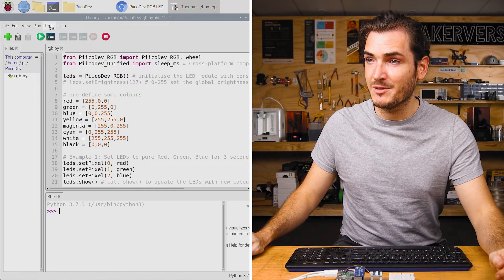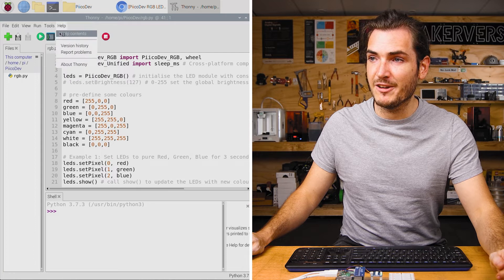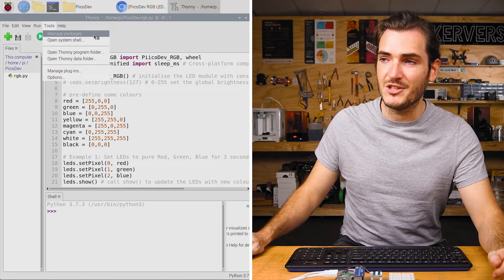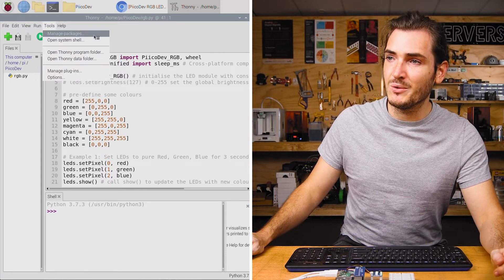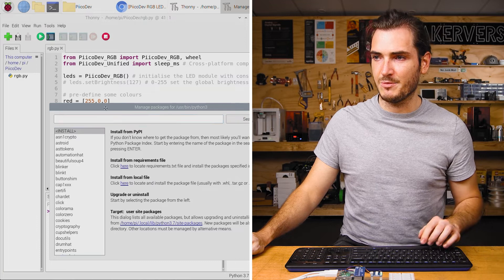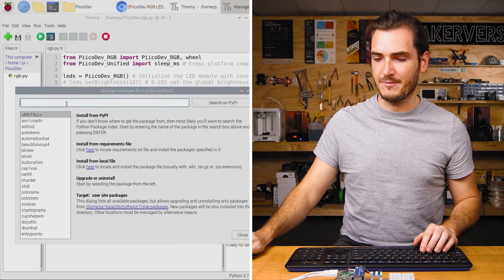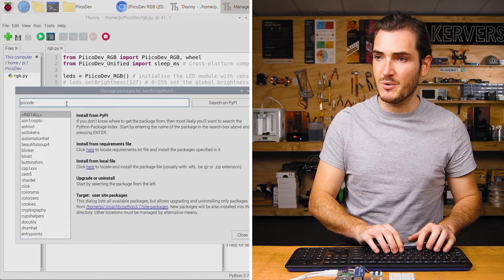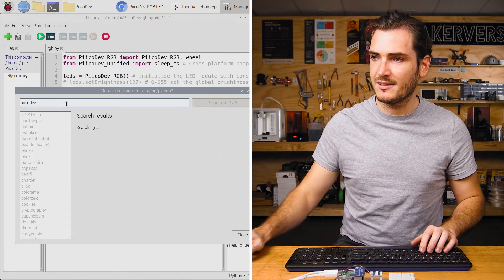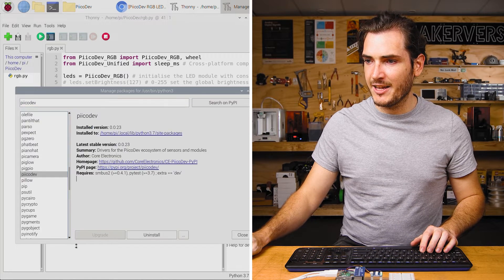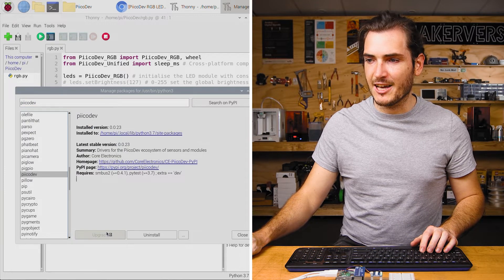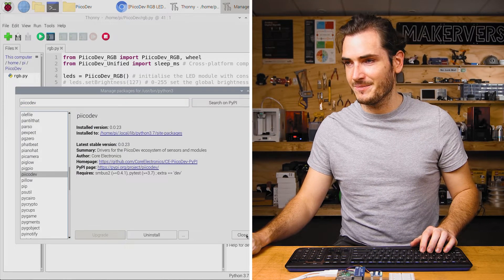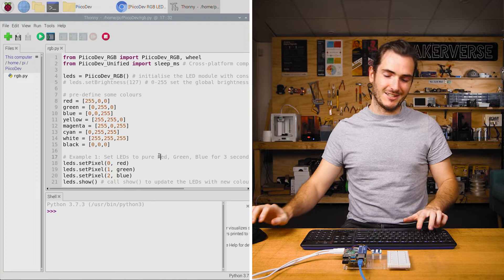And this code is ready to run. But before we do, just make sure you have PicoDev installed or upgrade it if you need to. Go to tools, manage packages and search PicoDev. That's with two i's. Find the package and just click upgrade or install if you need to. Now we're ready to run.